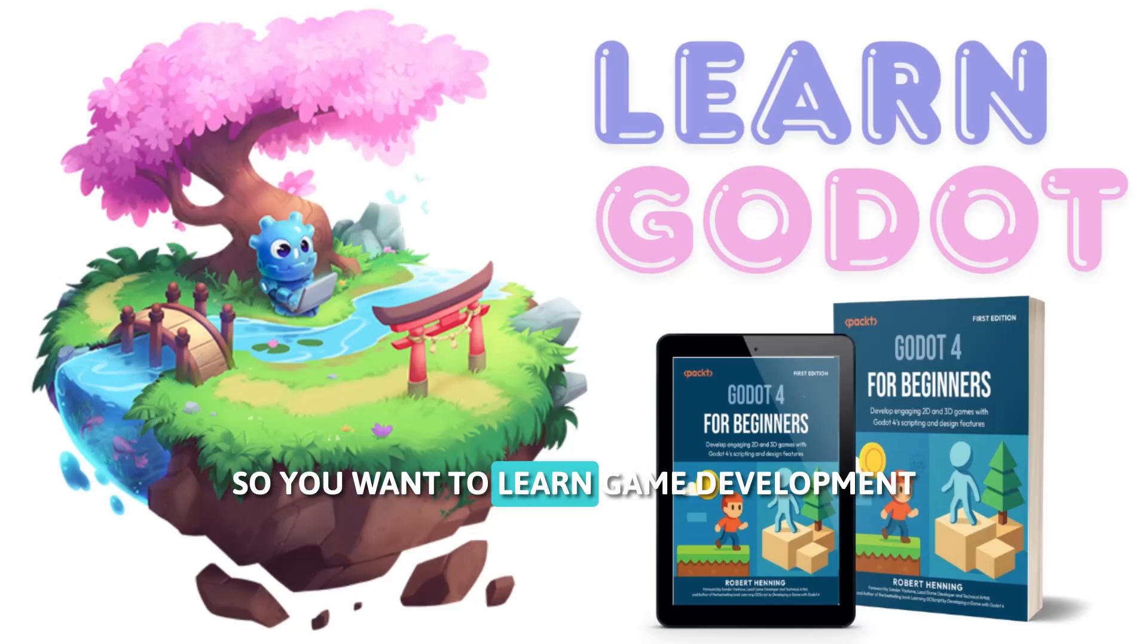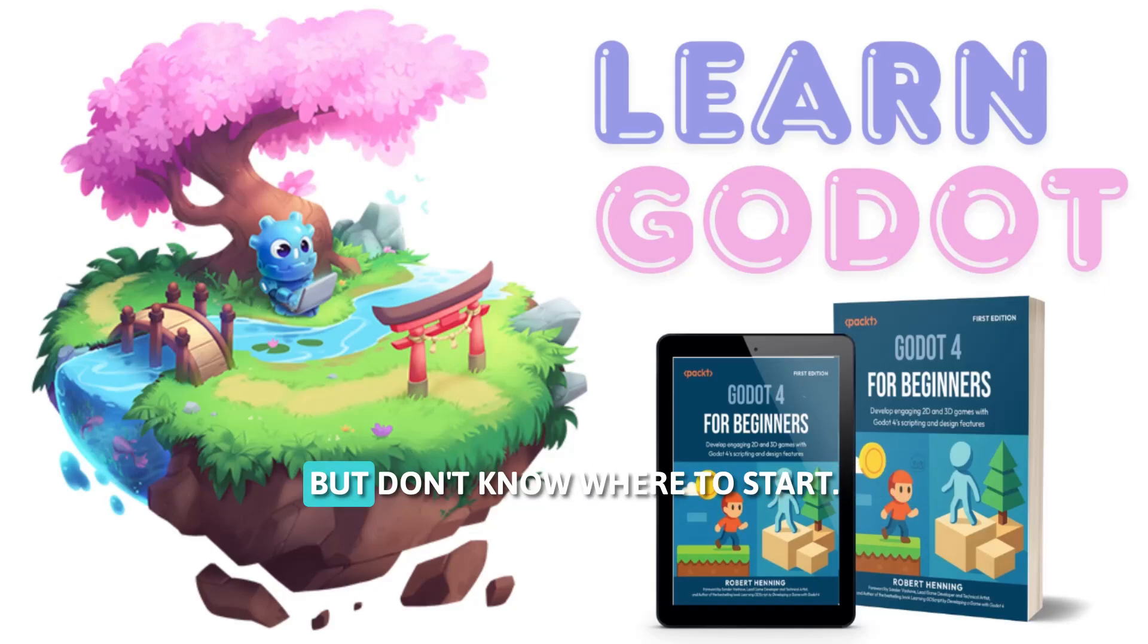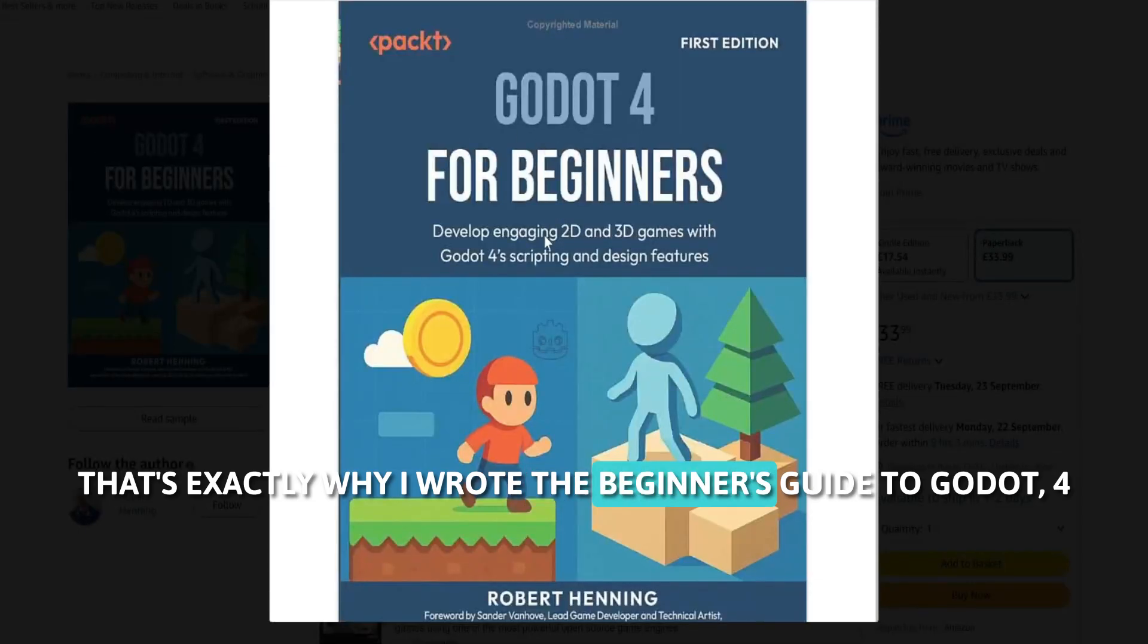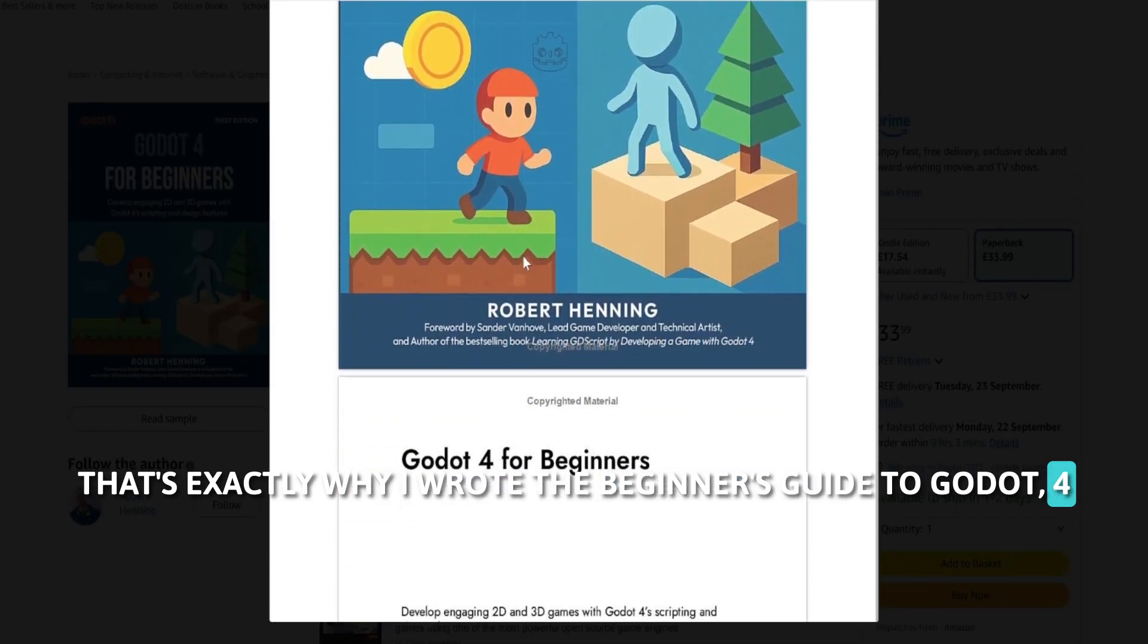So you want to learn game development but don't know where to start? That's exactly why I wrote A Beginner's Guide to Godot 4.